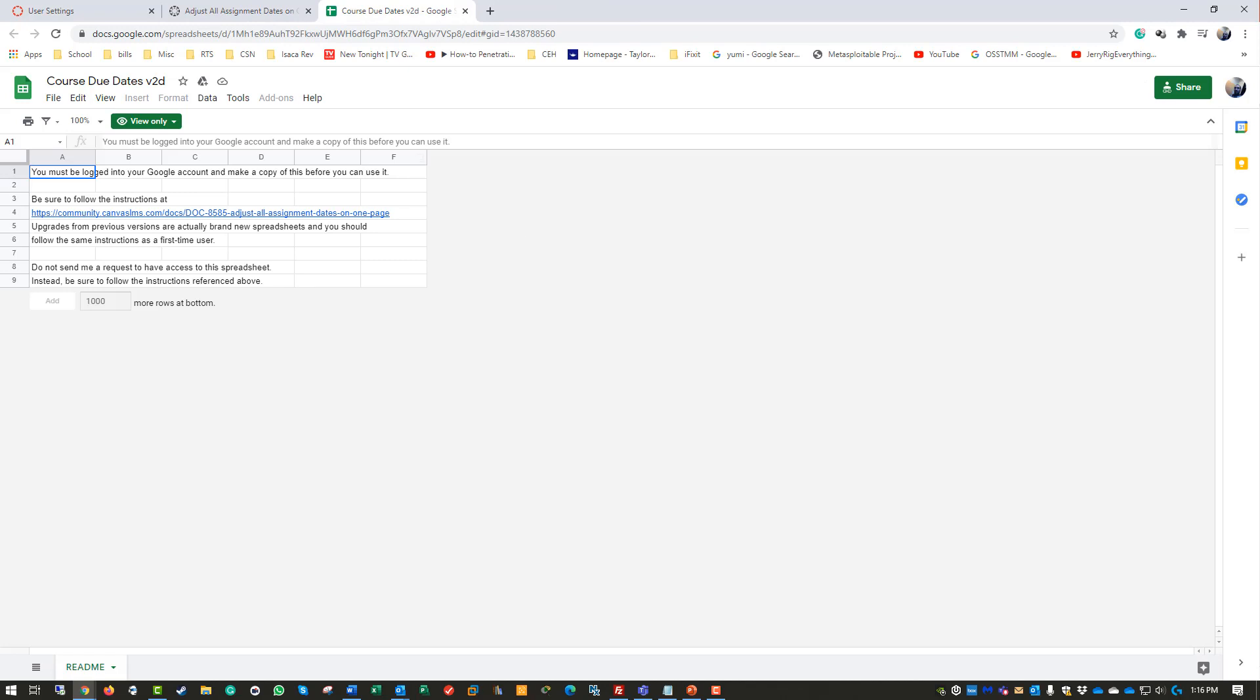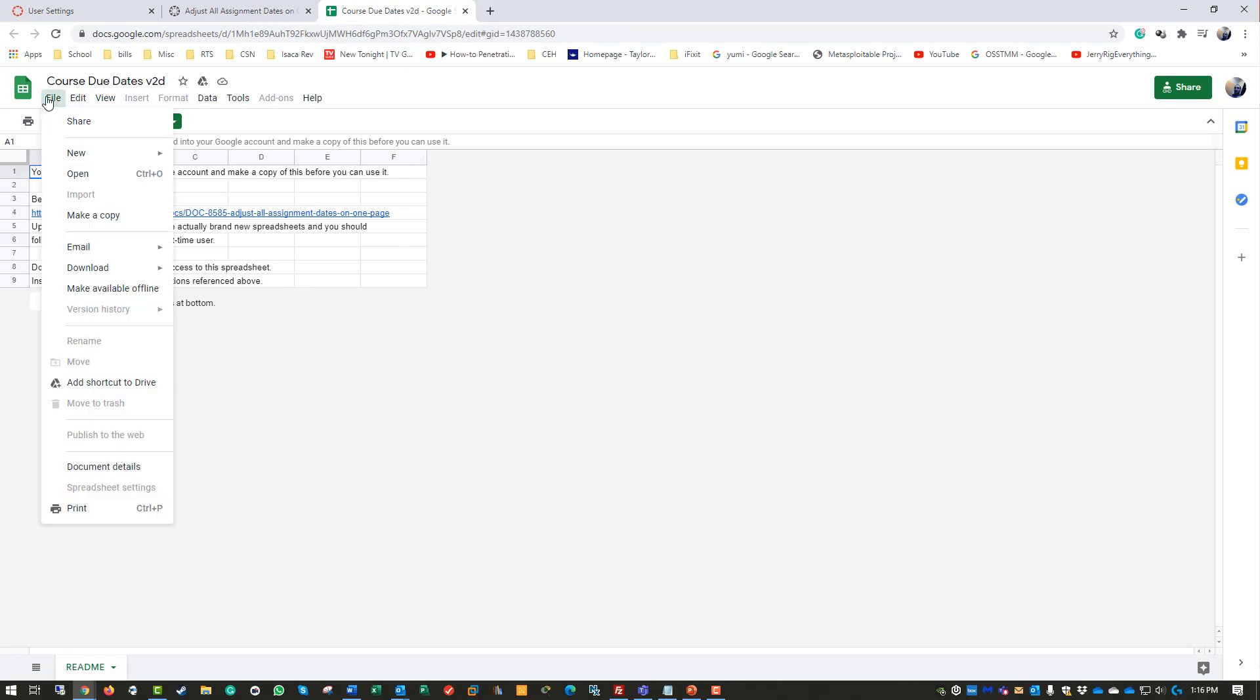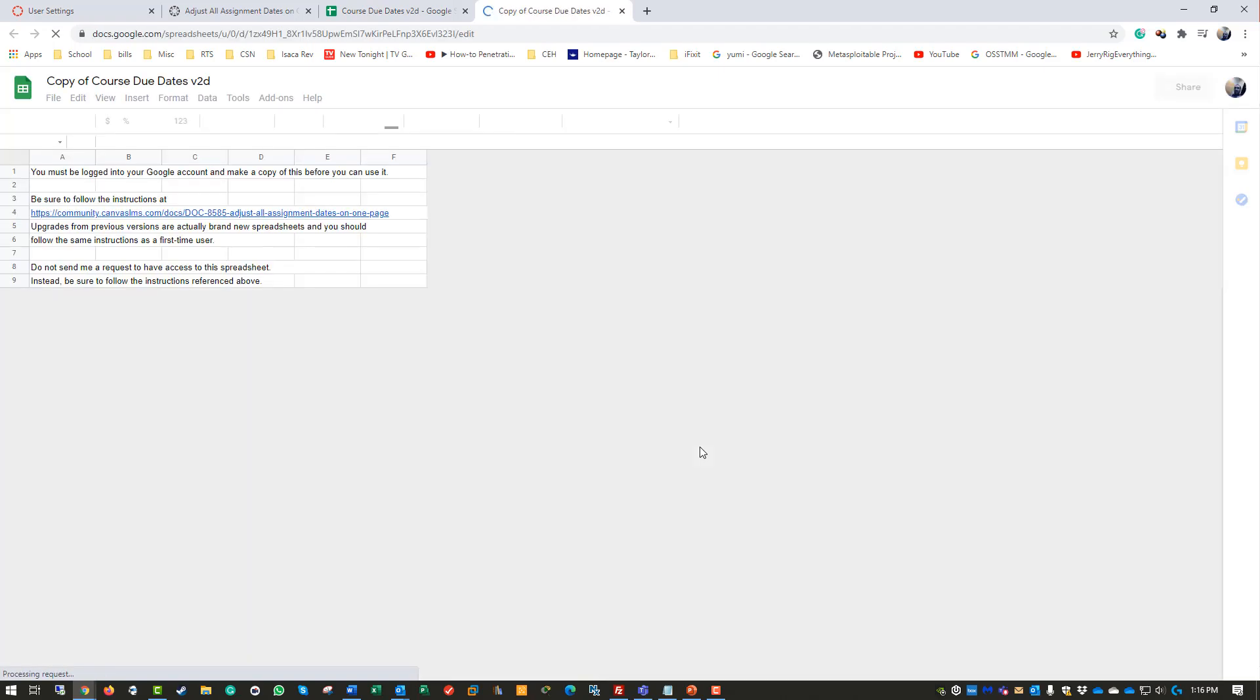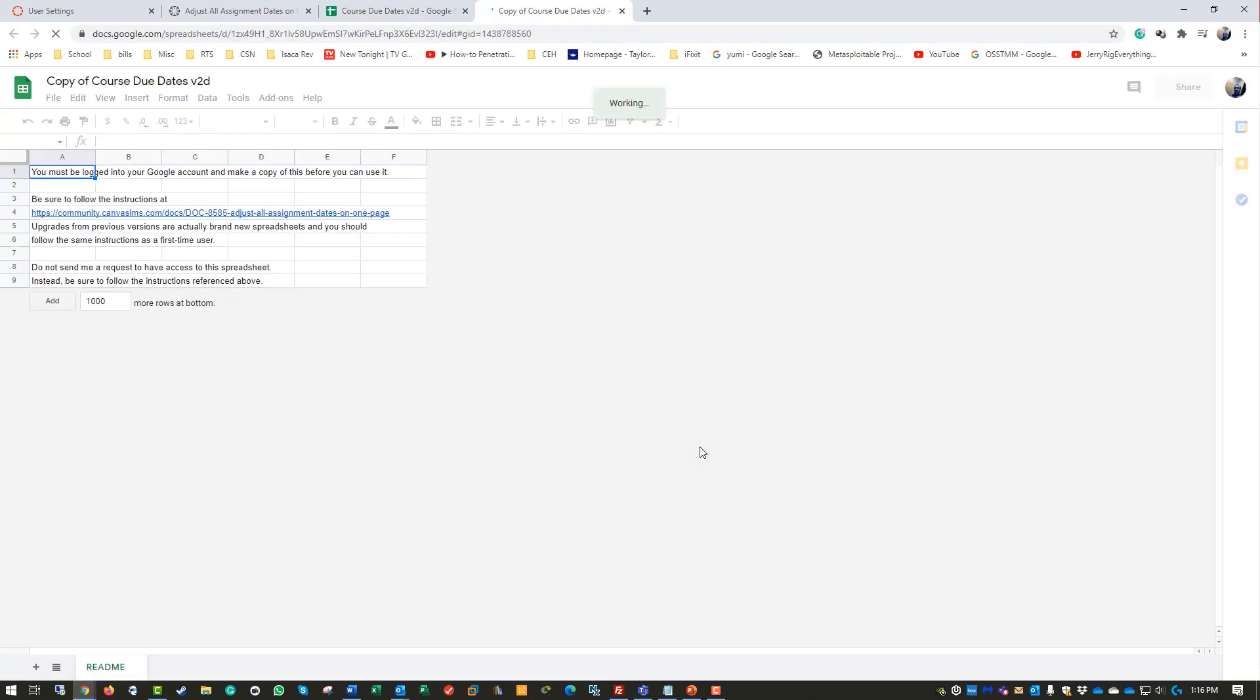First thing I want to do is make a copy - you will not be allowed to do this without making a copy, keep that in mind. Close the original because you don't have permission to edit the original.